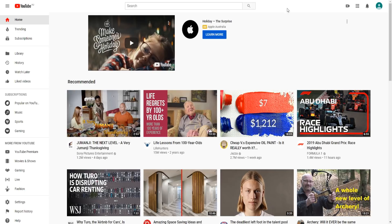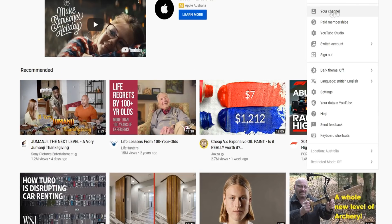You want to make sure you're logged into your YouTube account. What you want to do from here is simply click at the top right hand corner on your profile and click on your channel.